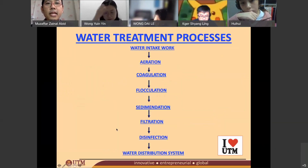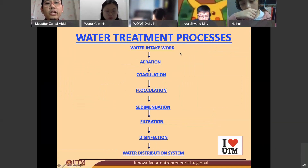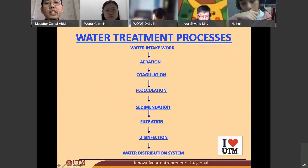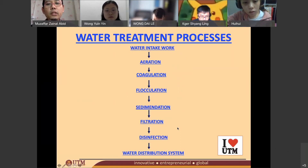So this is basically the process: from water intake, to aeration, to coagulation, flocculation, sedimentation, filtration, disinfection, and finally the water distribution system.